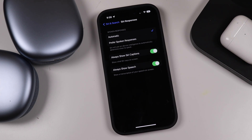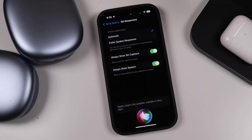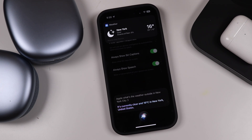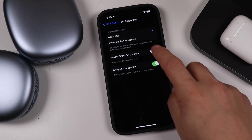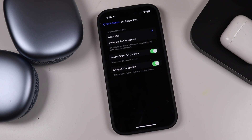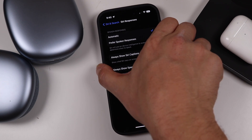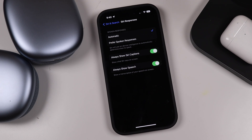Always Show Siri Captions means whenever you ask Siri a question — for example, 'What's the weather in New York City?' — whatever Siri says will pop up on screen. If you don't want those captions, you can turn them off. You can also have Always Show Speech, which shows a transcription of what you're saying. If you don't want that, you can turn it off too — it's your choice depending on what you like.